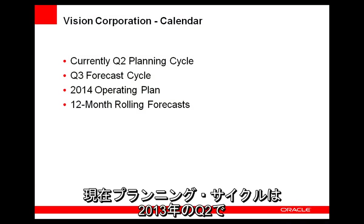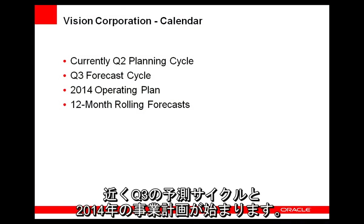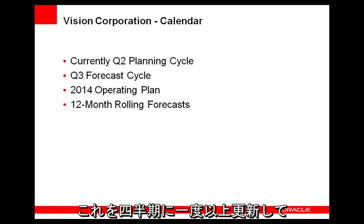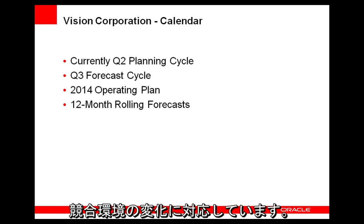Vision is in its Q2 2013 planning cycle and is starting its Q3 forecast cycle and 2014 operating plan. For forecasts, the company uses a 12-month rolling forecast that is updated quarterly or more often to respond to changing market and competitive conditions.